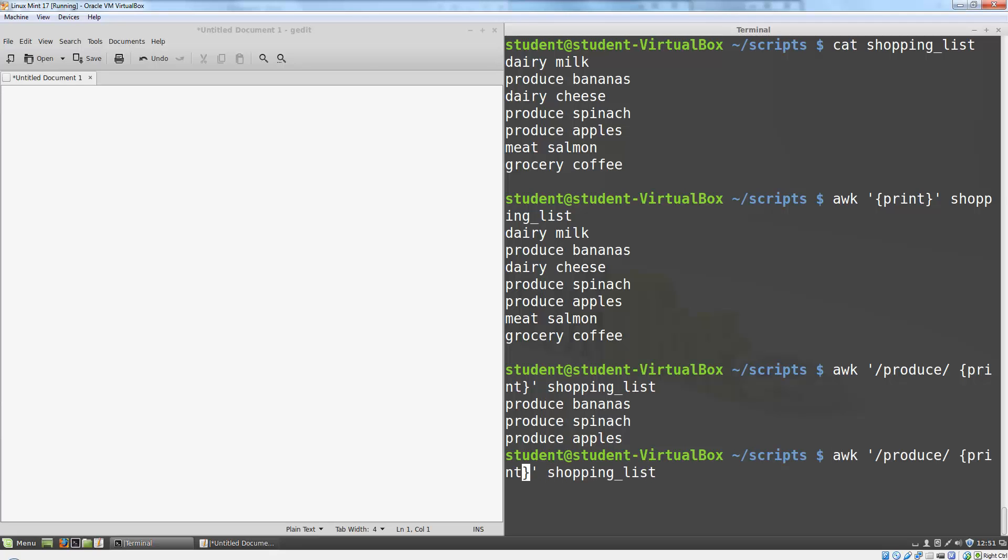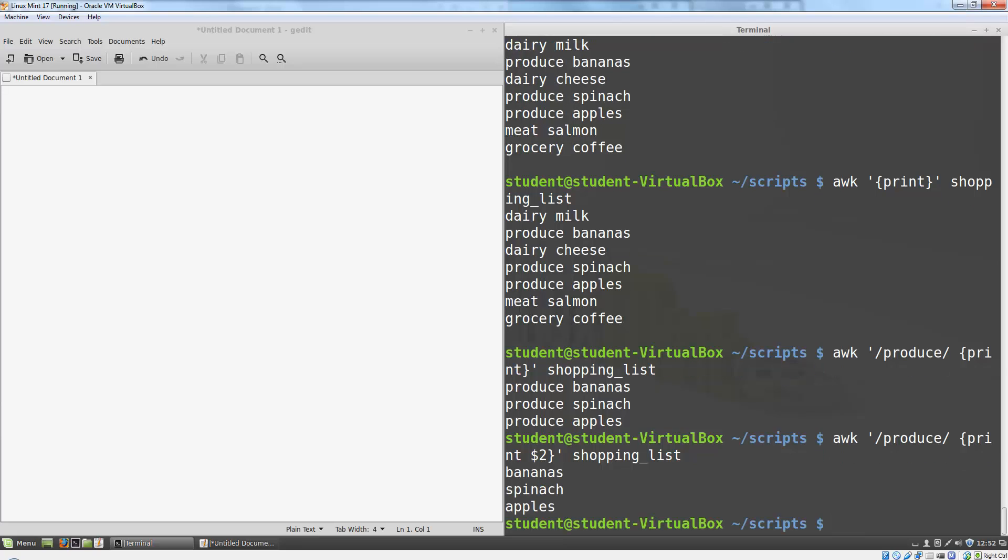So after my word print, I'll add a space dollar sign 2. And now when I run it, it only prints the second field on each line.